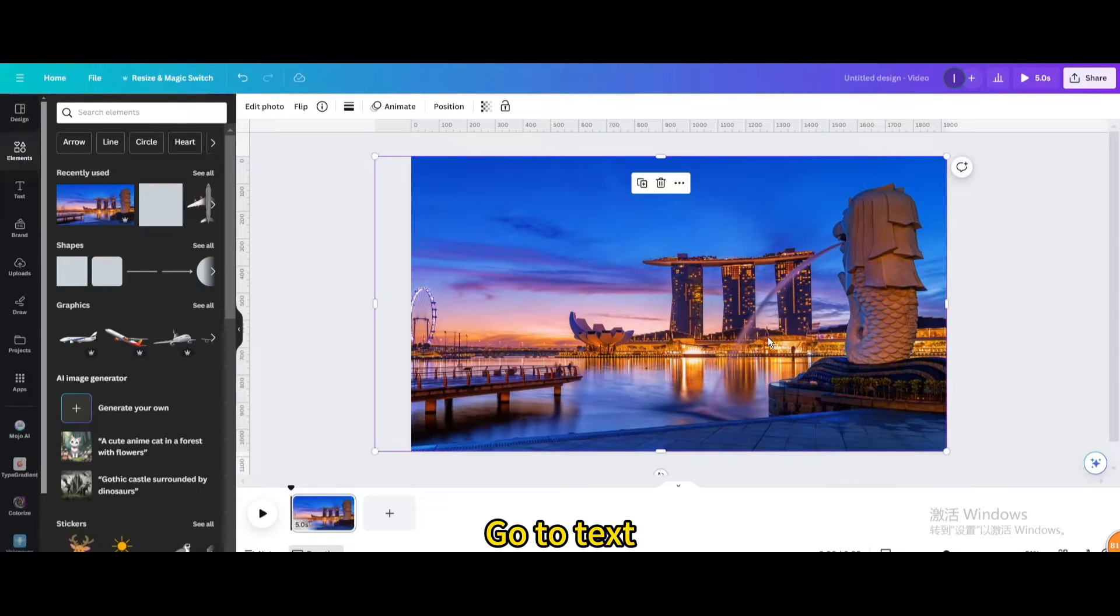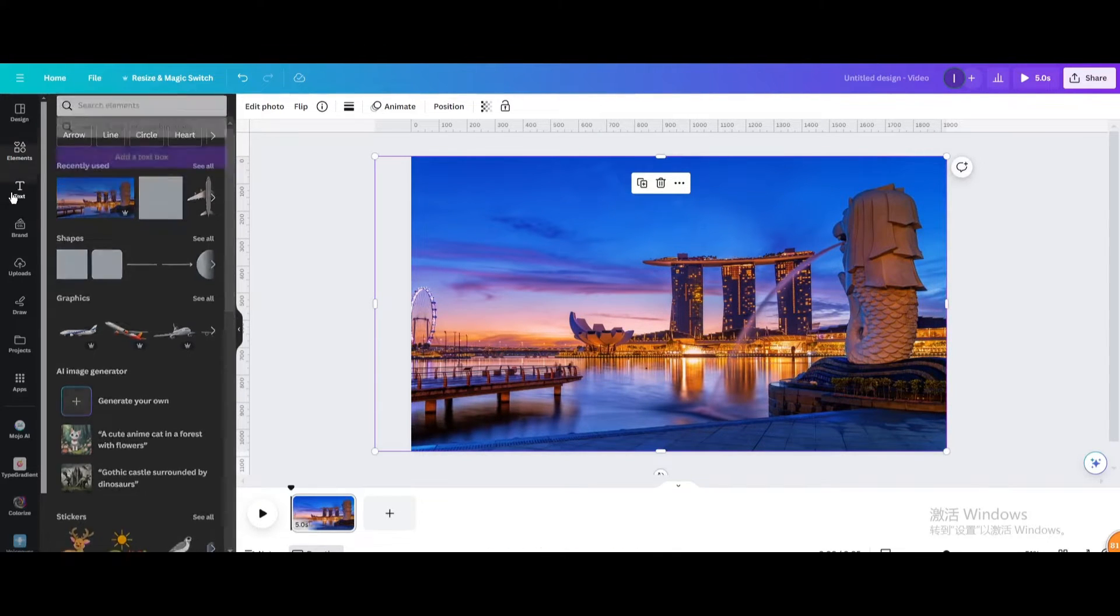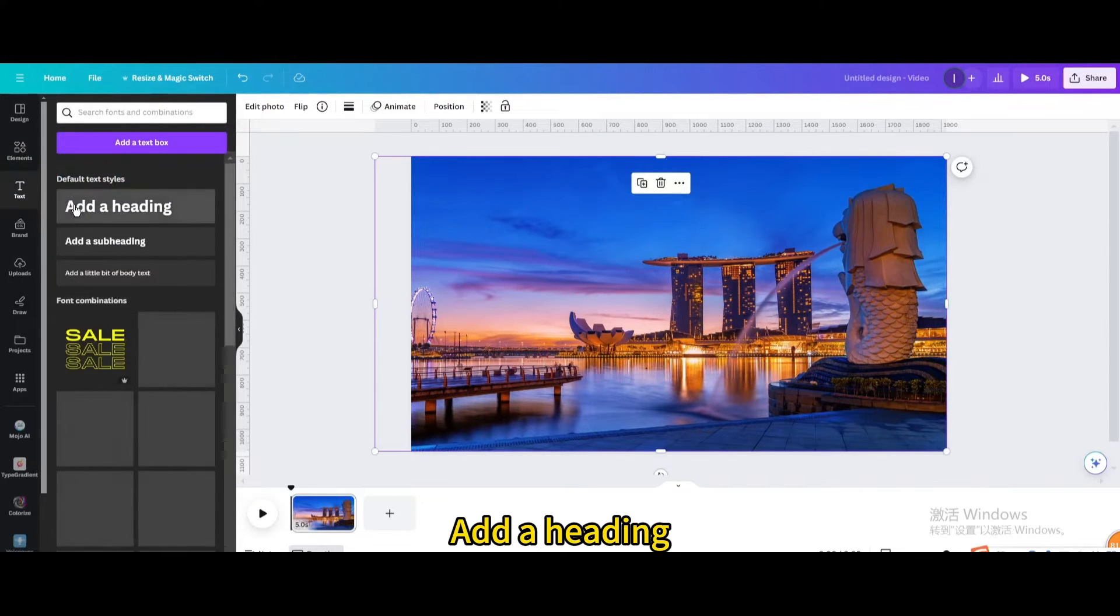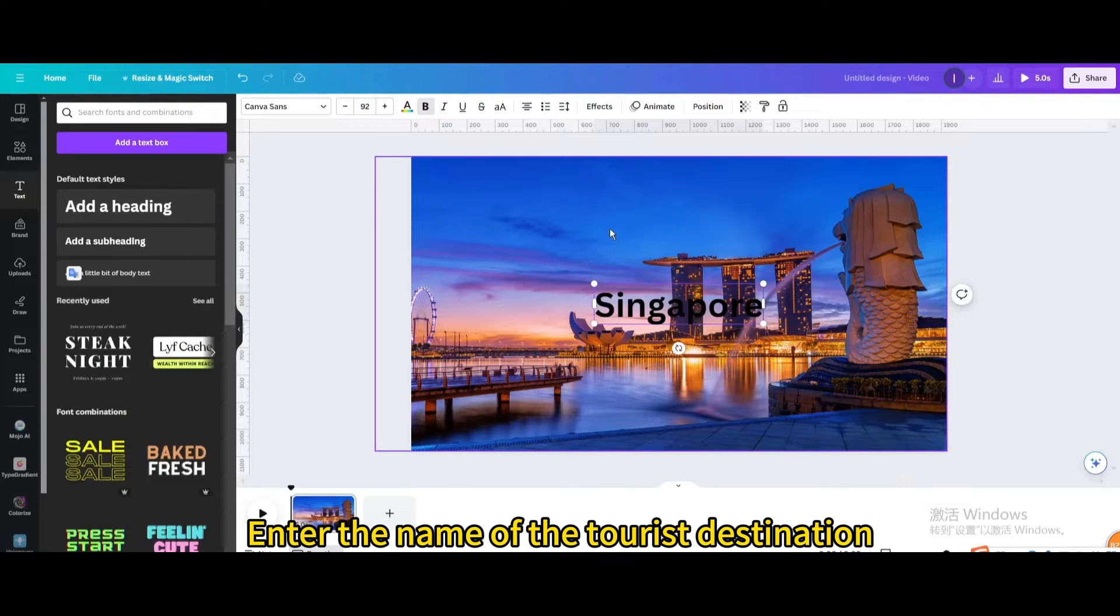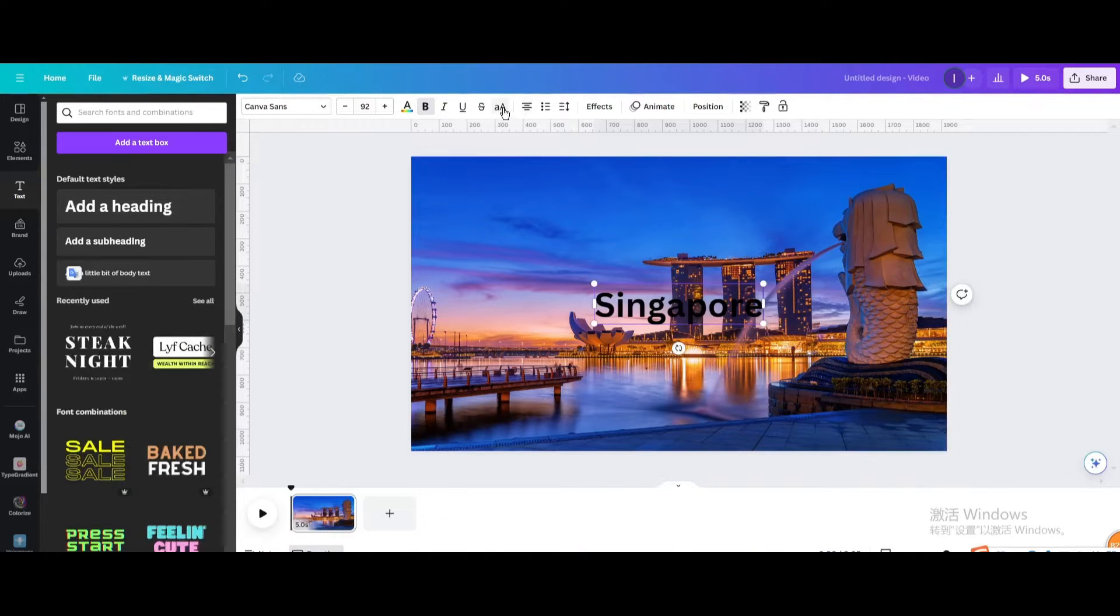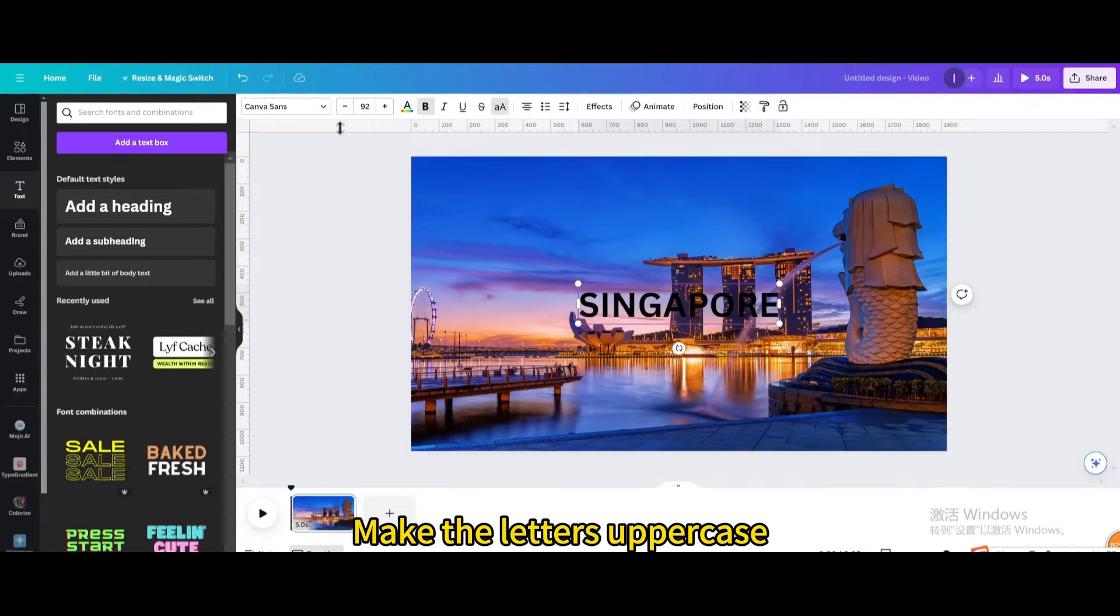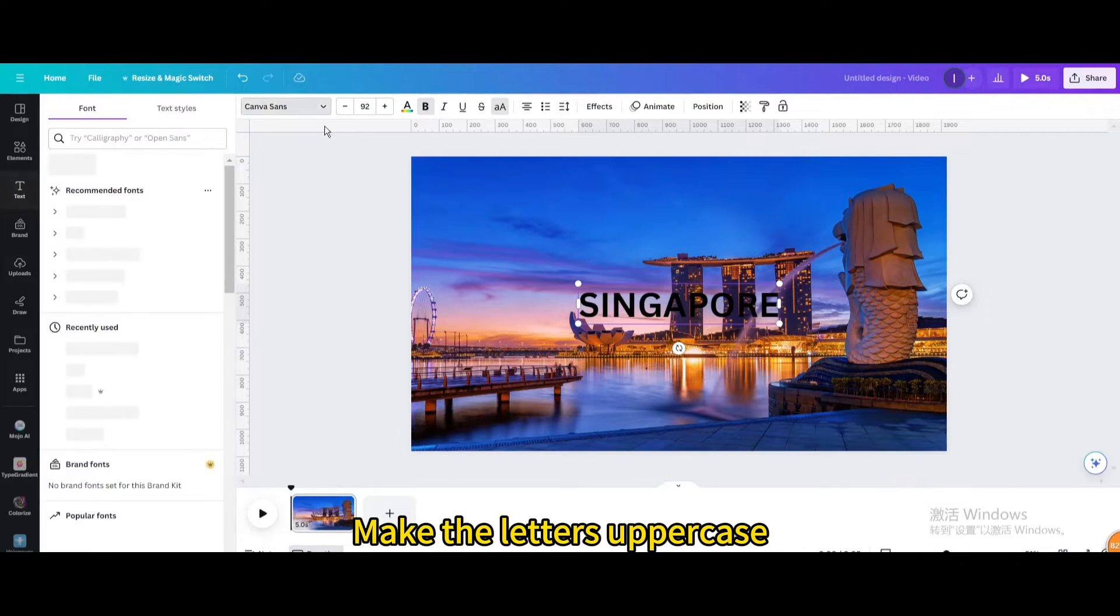Go to text and add a heading. Enter the name of the tourist destination and make the letters uppercase.